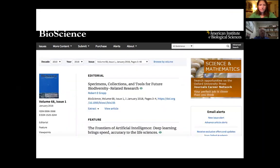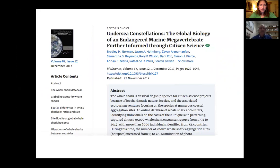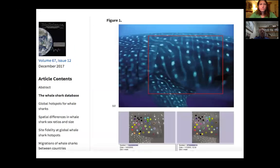Recently there was a fantastic article about whale sharks and how citizen science can be used to track them through the world's oceans. It was the editor's choice for the month, meaning anyone can access it whether they're at a library or a member of AIBS. This cool article explained how whale sharks can be tracked by citizen science participants because they have unique patterns on them. So the question is: how did this article get published? What were all the steps that took a lot of different people to make that happen?